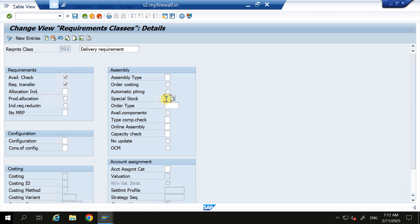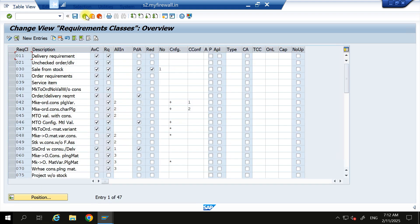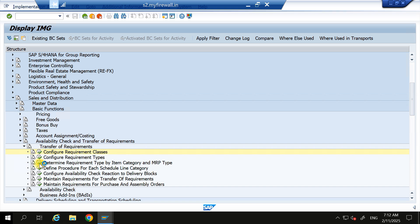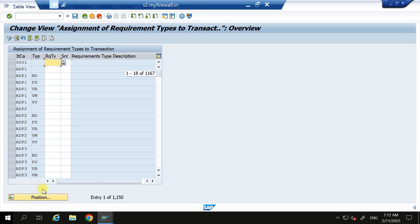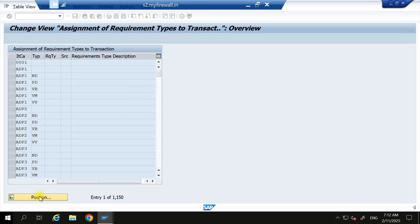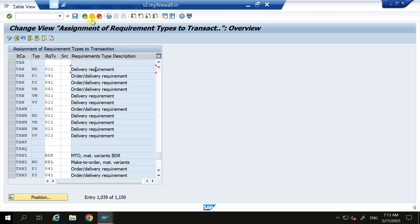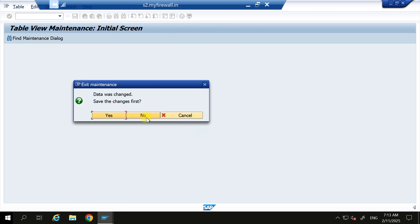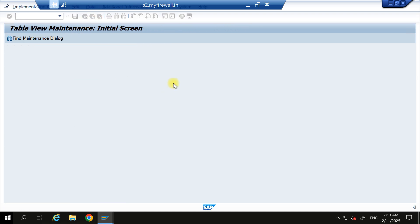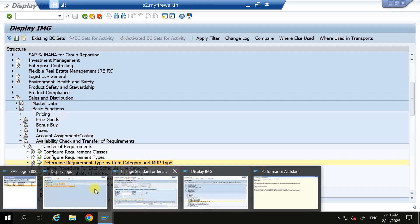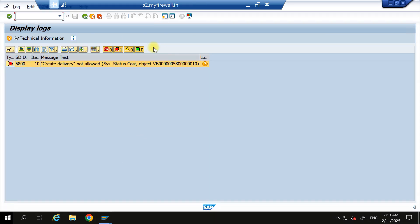So either in this configuration you keep blank or you can give 011 - also is fine. Okay, I am keeping blank. Now I will go here and I will create one new sales order and I will do the delivery.